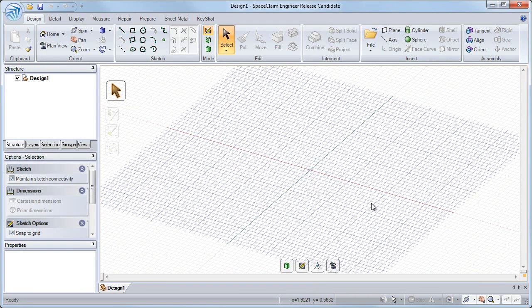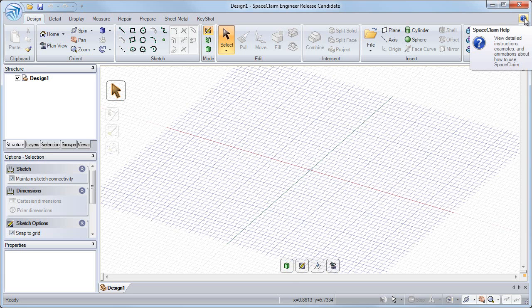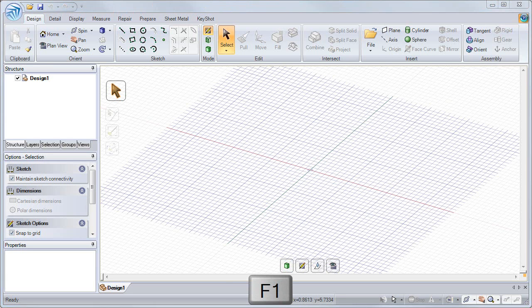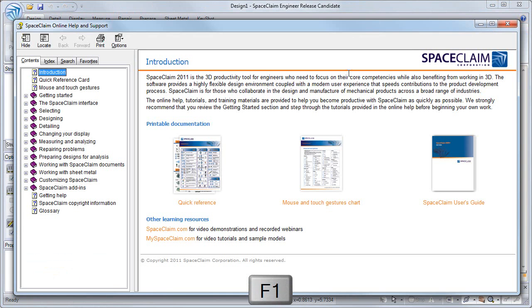Now, if at any time you have a question about SpaceClaim or want to access the SpaceClaim help file, you can click the question mark in the upper right or press F1, just like in Microsoft Office.